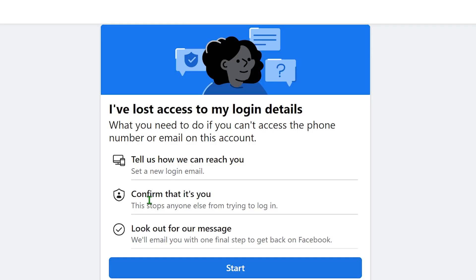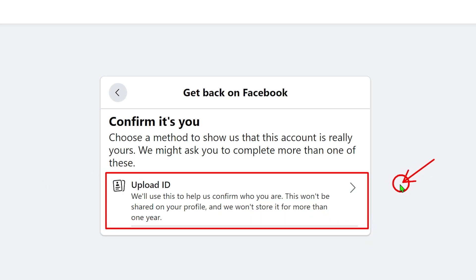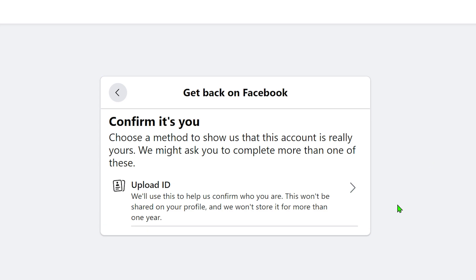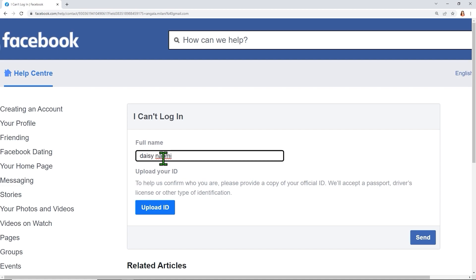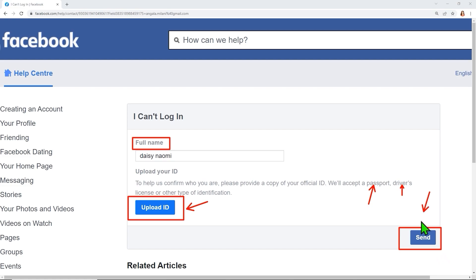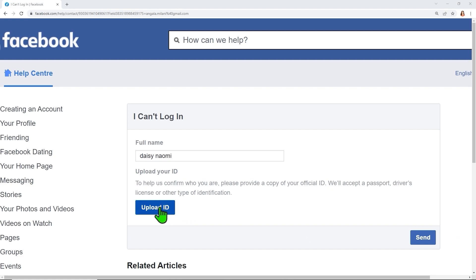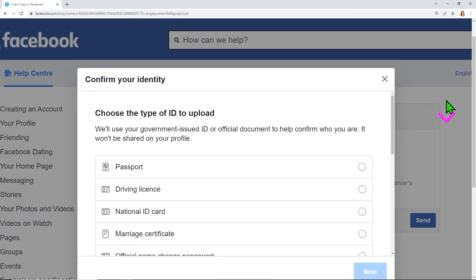Now I'll show the second method. Going back to the recovery process, you will get the window where you now only have one option: 'Upload a copy of ID.' This is the most common option that everyone has. Tap 'Upload ID,' enter your full name, and then upload a copy of your ID — it can be your passport, driving license, national ID, or any official document. Then click 'Upload ID' to send it.